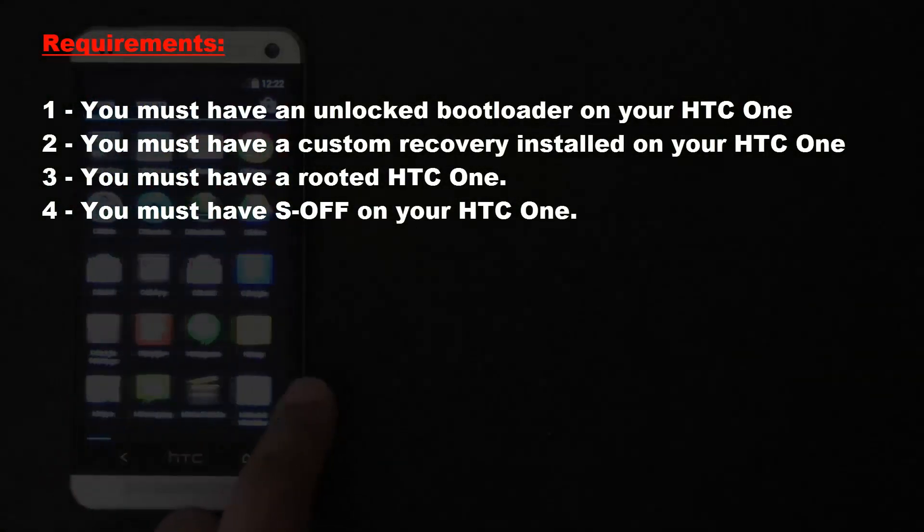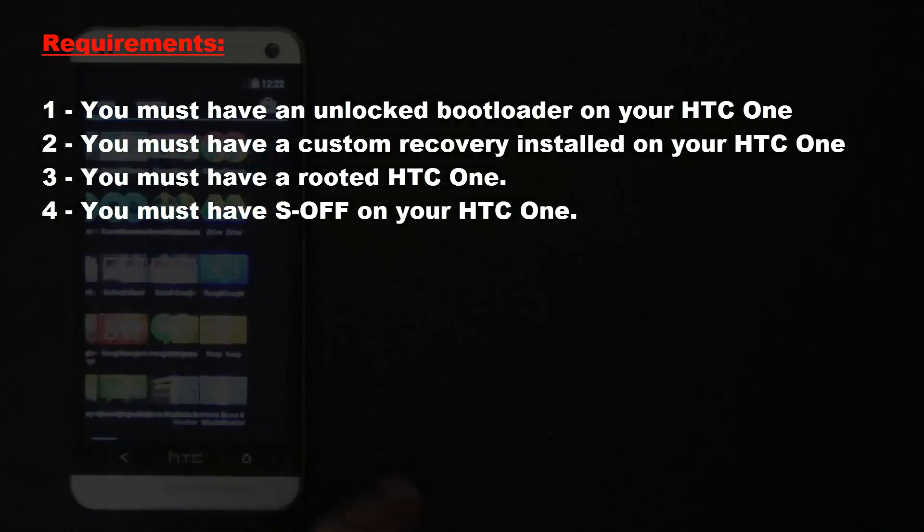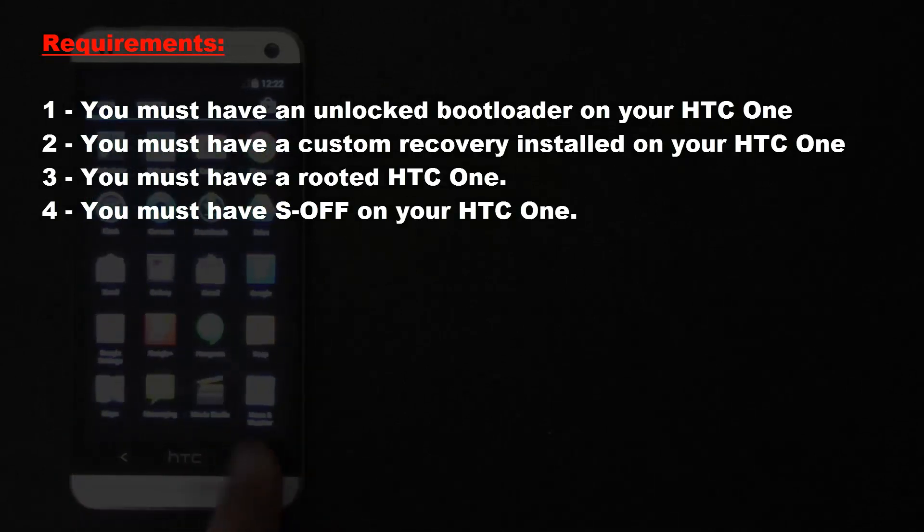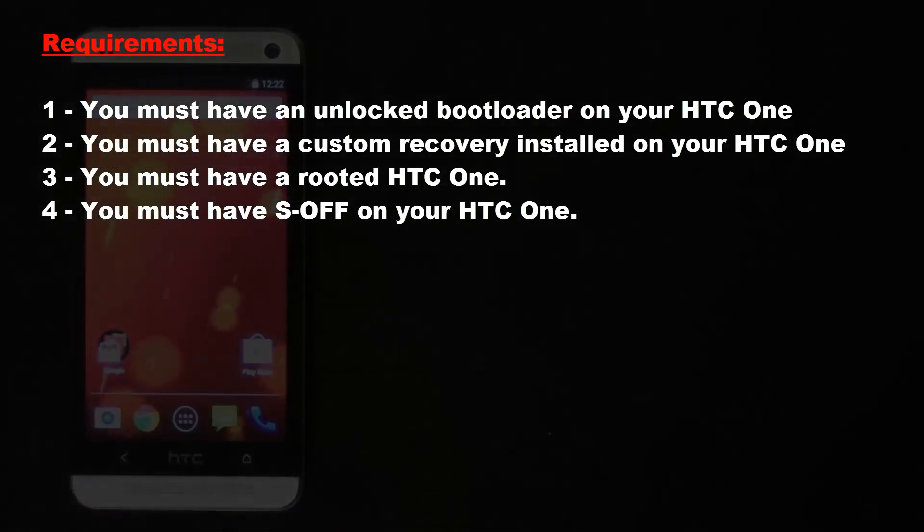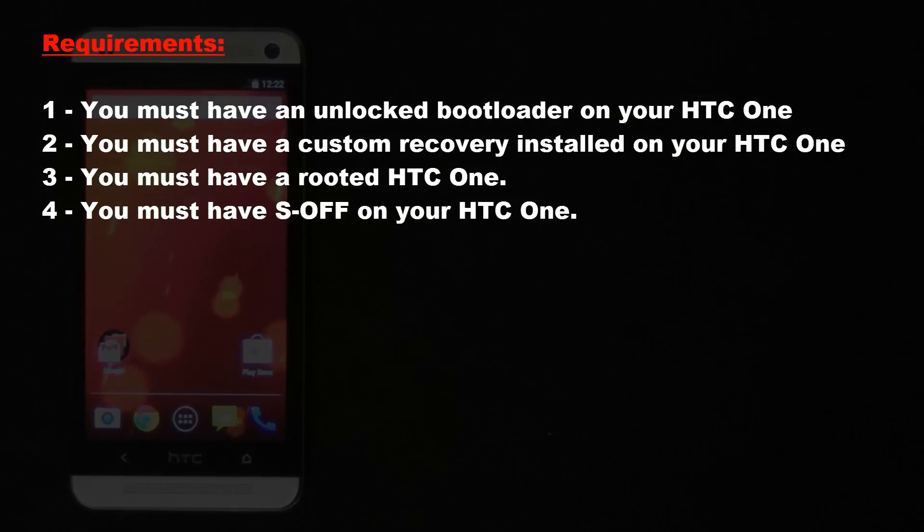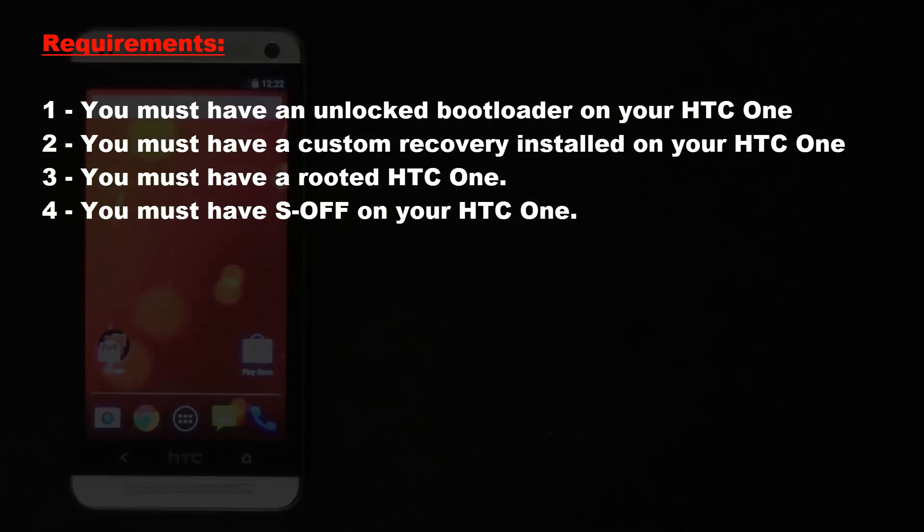So there are four of these requirements. Number one, you must have an unlocked bootloader. Number two, you must have a custom recovery installed. Number three, you must have a rooted HTC One. Number four, you must have S off on your device.